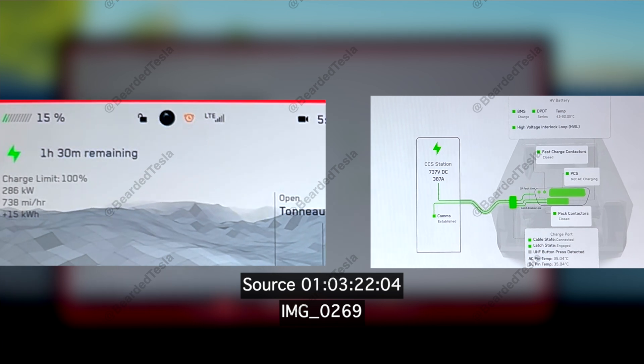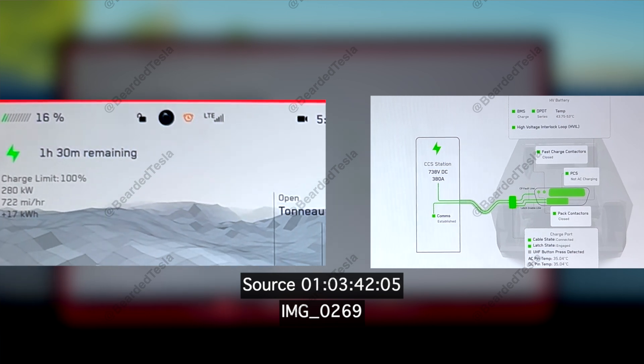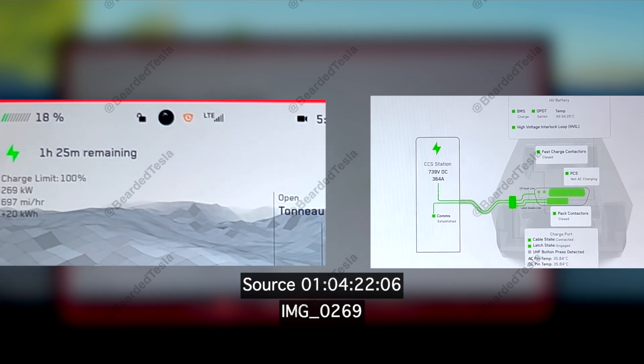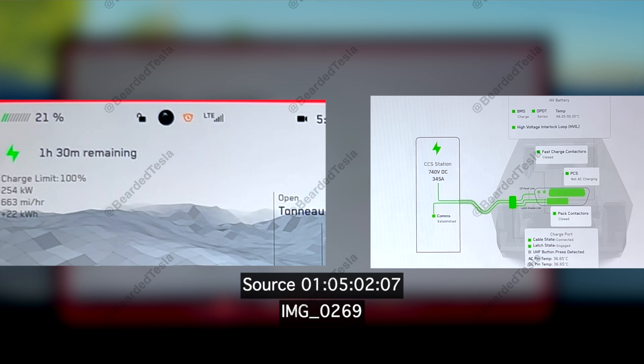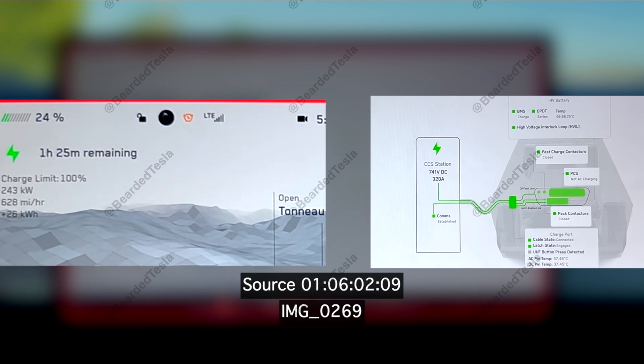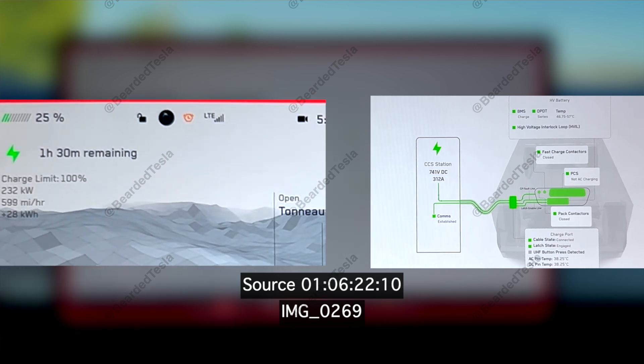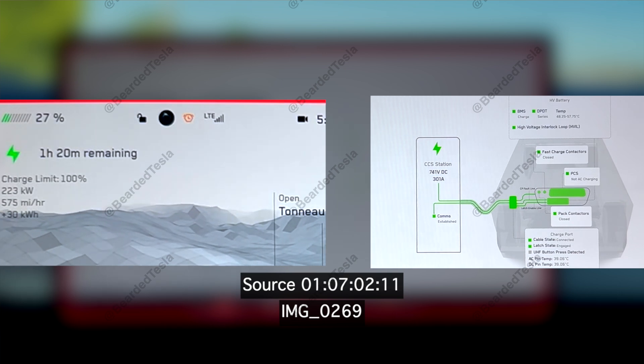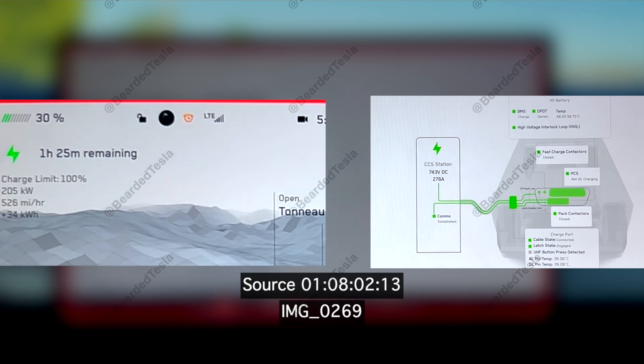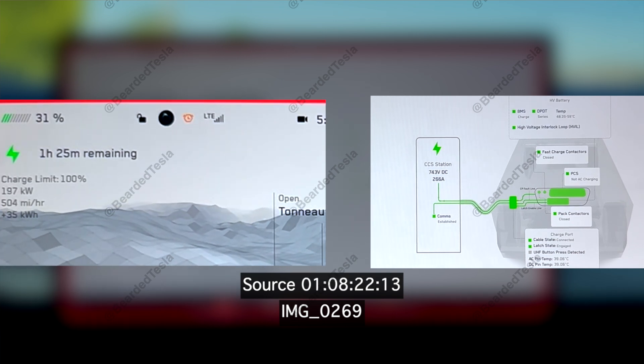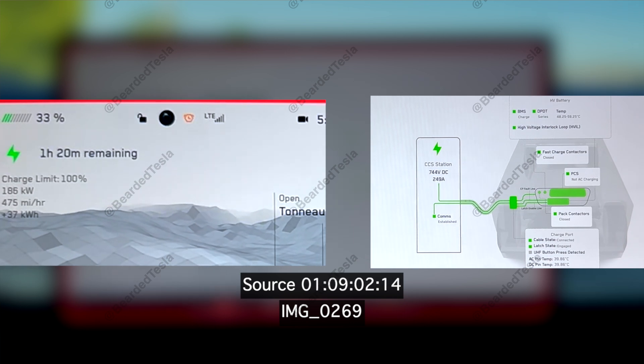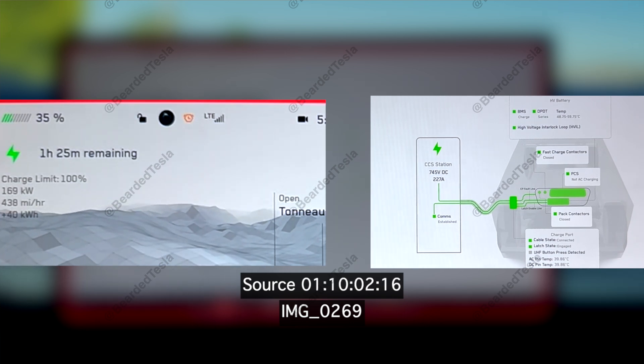The last thing to talk about here is voltage versus amperage. So I was able to observe what those voltage and amperage levels were because I was in service mode during these charging setups. What we can see is on higher voltage equipment Tesla is actually prioritizing voltage over amperage. The reason why that's important is because of heat.